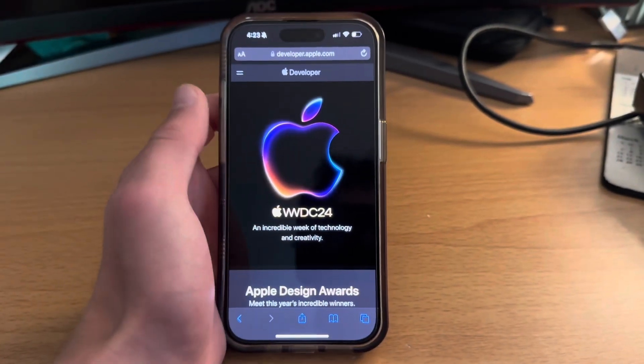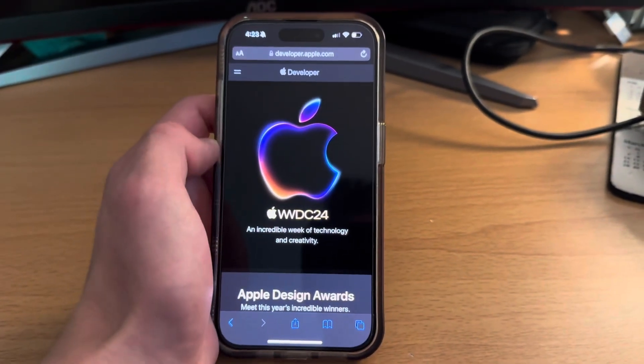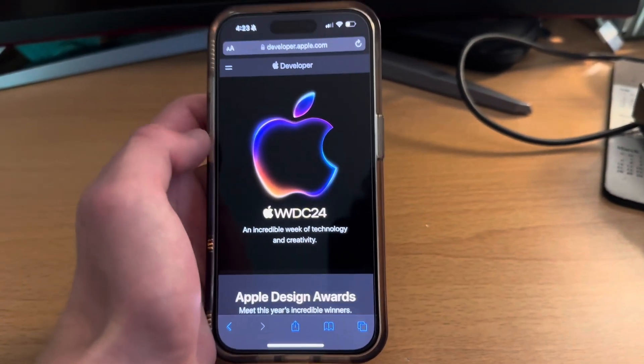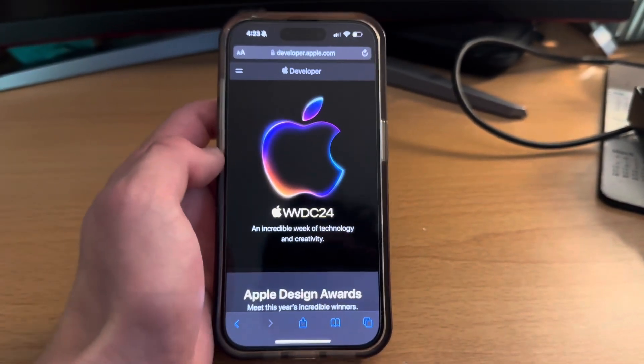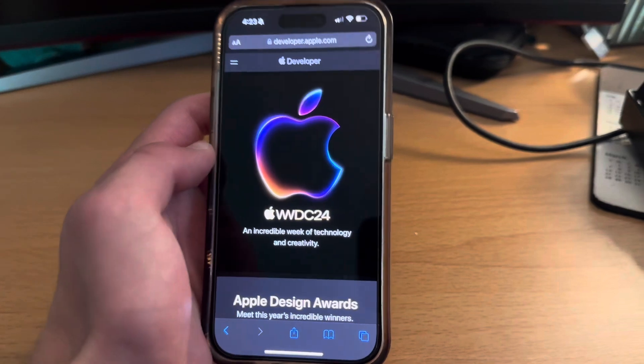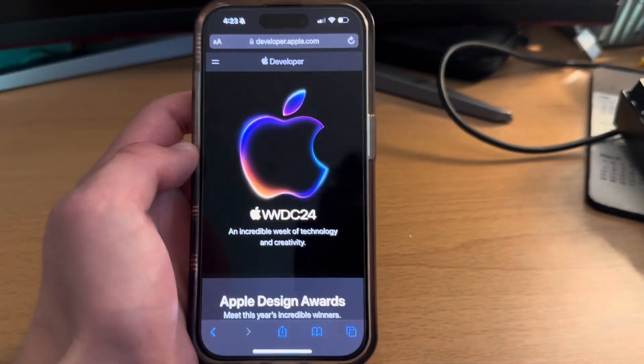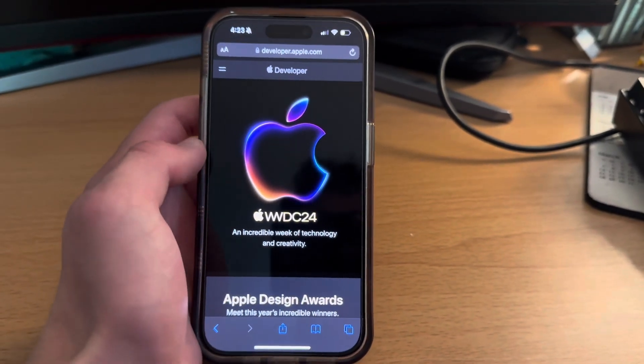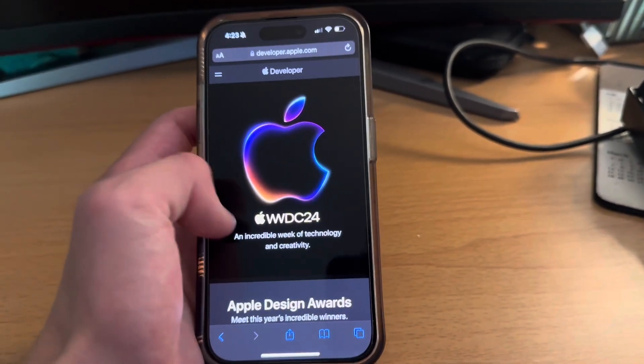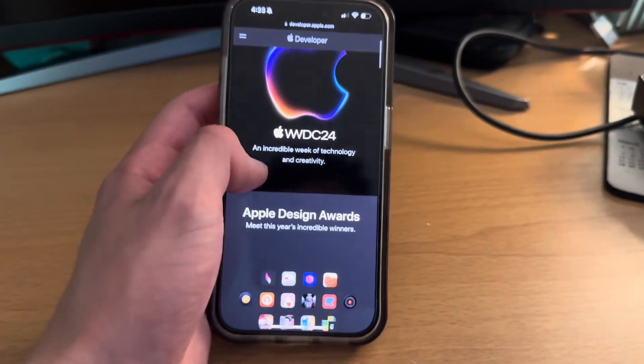Good morning gamers, iOS 18 is here and it is a jailbreak. Before I get into that, let me show you how to actually install iOS 18 on your phone.